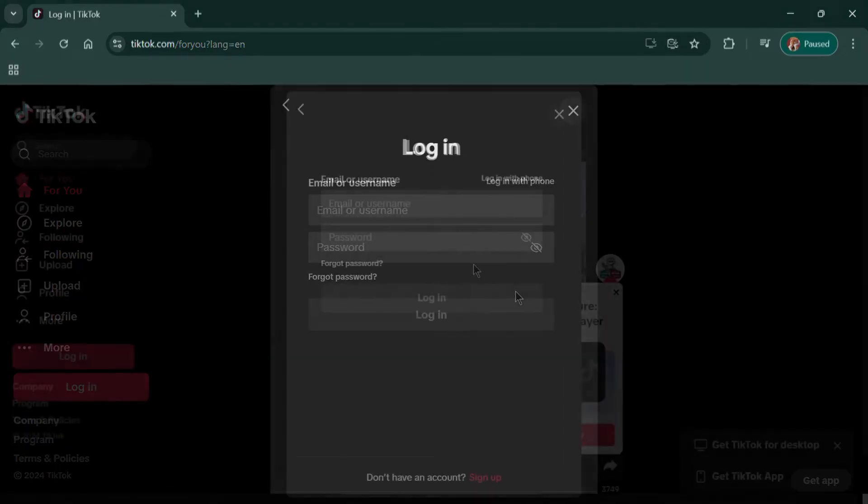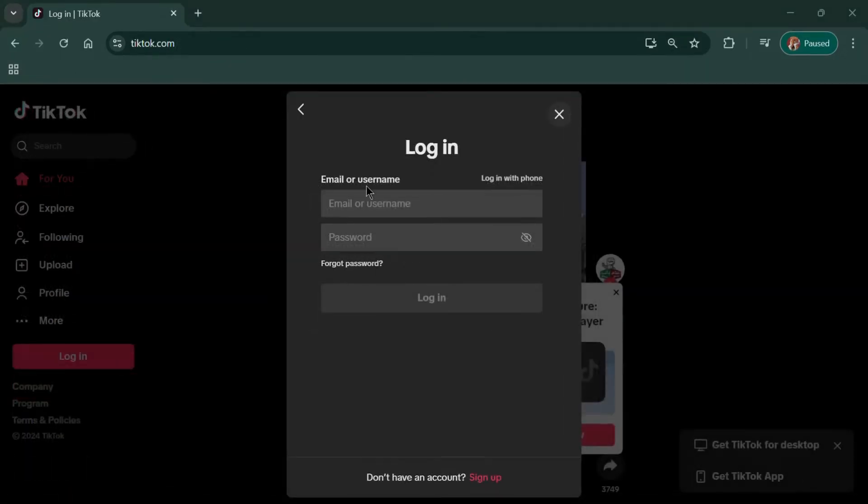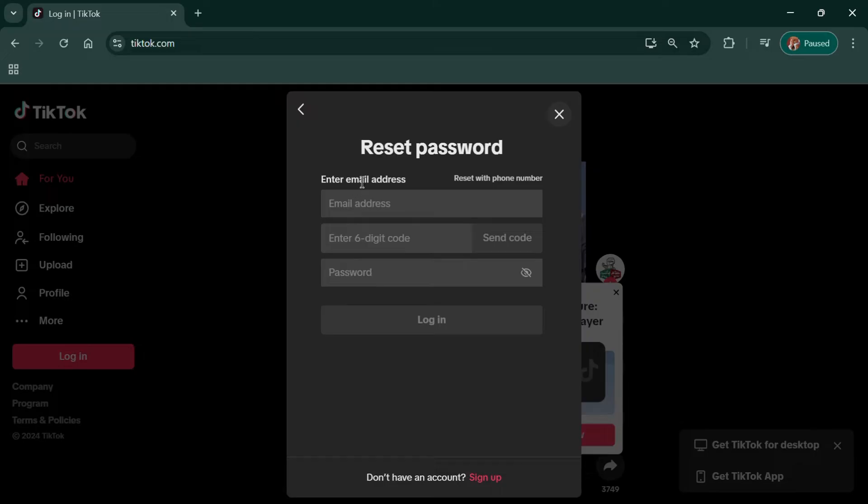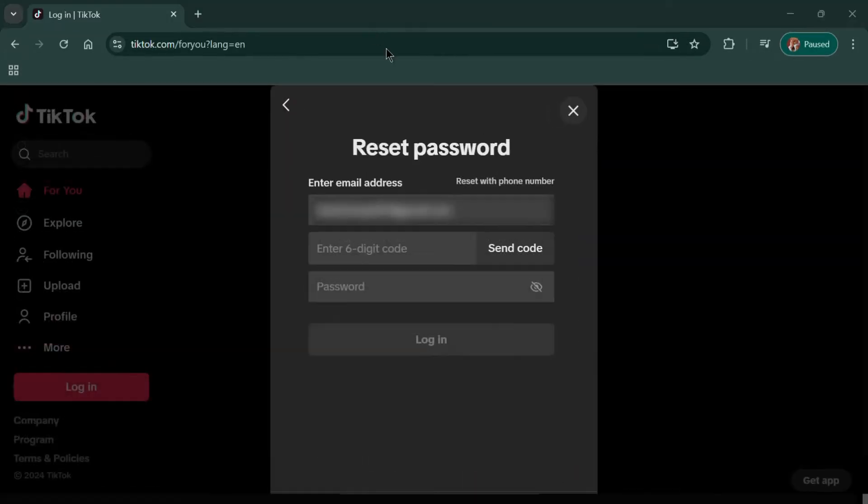From there, click on Forgot Password. You'll be prompted to choose how you'd like to reset it. Select the option to send a code.